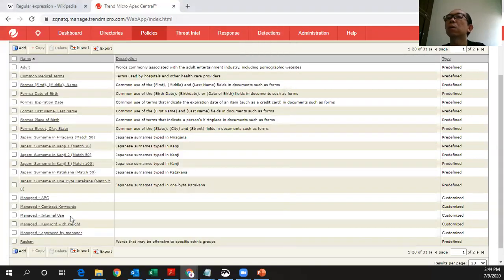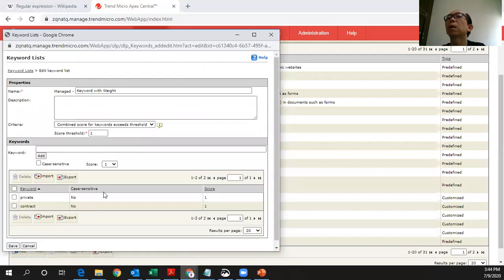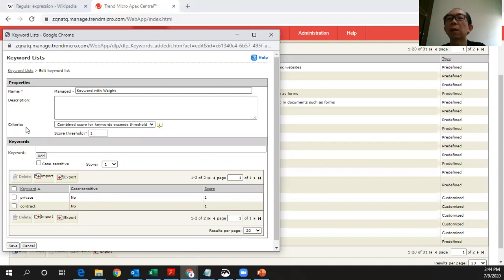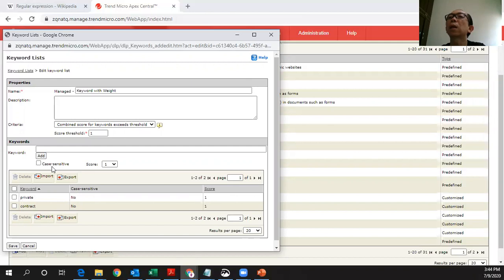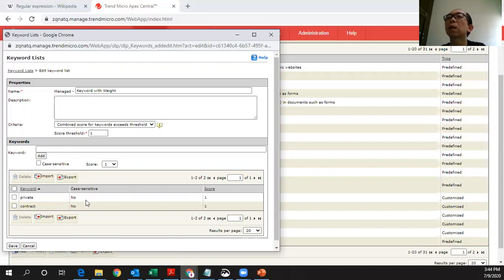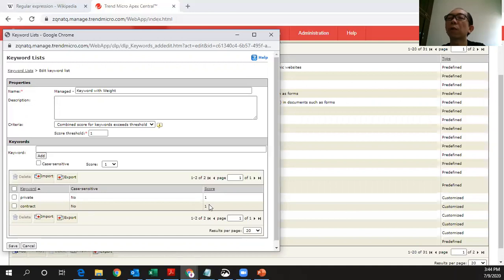Or you can also use this keyword with weight. You can select the criteria that instead of depending on one data to be identified as a private confidential, you can have a combination of a score for keywords. Which means that I define a keyword which is called private, another keyword which is called contract. And each keyword, I will give a score of one. And here, I can say that this score threshold means more than one, I will detect that as a data that I need to be protected. So as long as any file which has private, which is a score of one, and a contract, which is a score of one, I have a score of two. So it exceeded the threshold. Then this will be the thing that I want to protect. This is an OR gate in between.